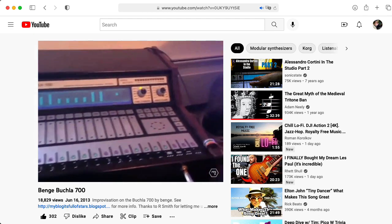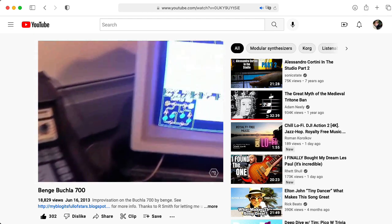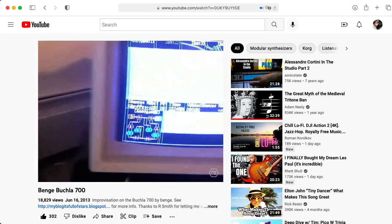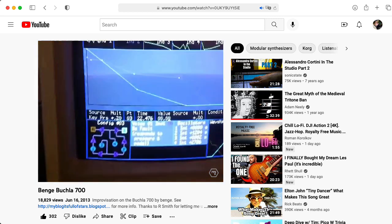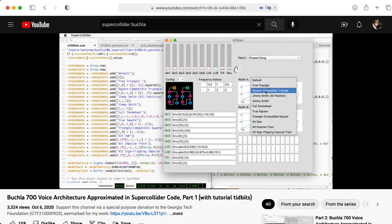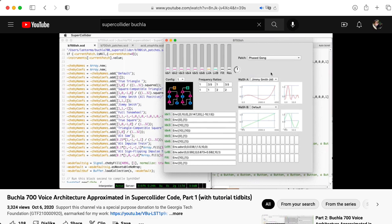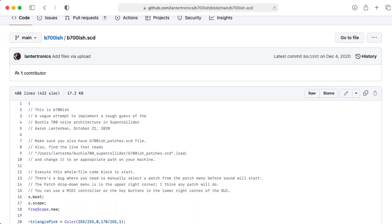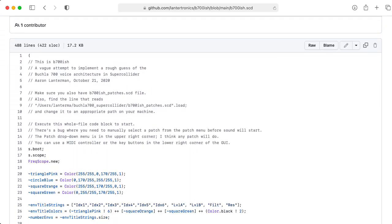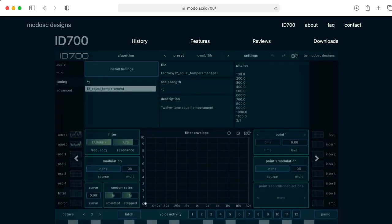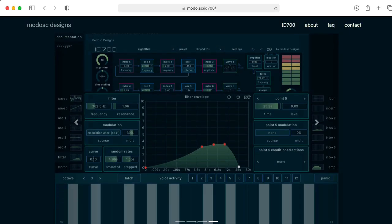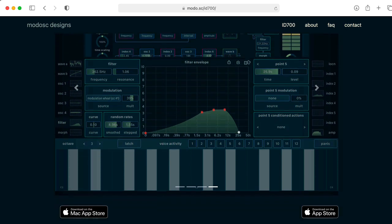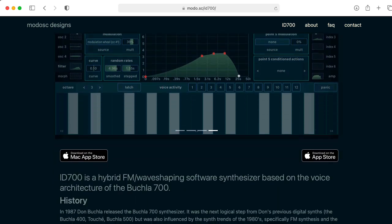Now a Buchla 700 has always been difficult to get a hold of, and it's particularly hard to get a hold of nowadays. But you can explore my approximation of the Buchla 700 that I wrote in the SuperCollider music language. You can download the source code for that from my GitHub page. But if you want a polished soft synth that emulates the Buchla 700, you should check out Jonathan Schatz's ID 700.